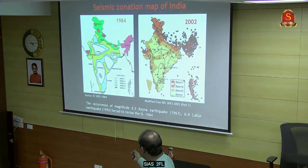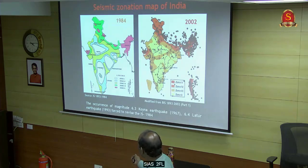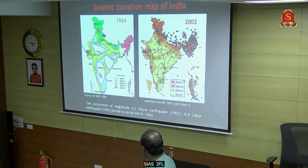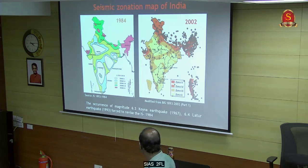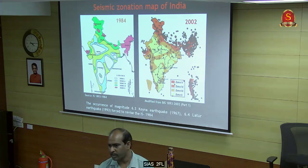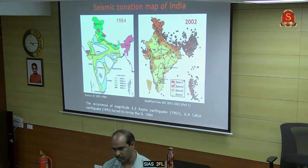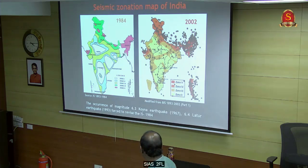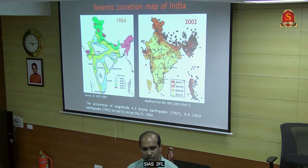This is the seismic zonation map of India. Earlier it had zones 1 through 5. Now we have zones 2, 3, 4, and 5. The white areas were zone 1, now removed. The occurrence of a 6.3 magnitude earthquake in Killari and 6.2 in Latur - earlier we considered South India as stable and not having earthquakes. After these two earthquakes in Killari and Latur, we revised this map.